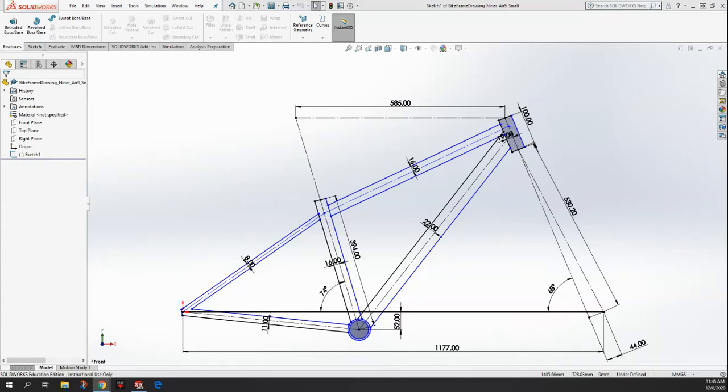Hey, this is Mr. Swift. I want to just show you how to take your two-dimensional frame and start turning it into a three-dimensional bike frame.